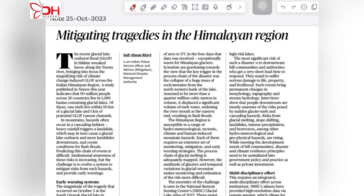Hello and welcome to the Academy. Let us take up today's editorials on the Hindu newspaper. The first editorial we are going to take up is about mitigating tragedies in the Himalayan region.